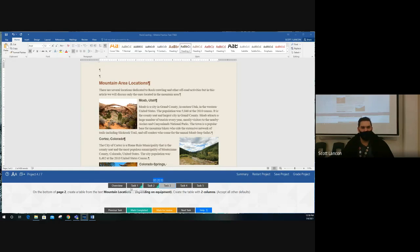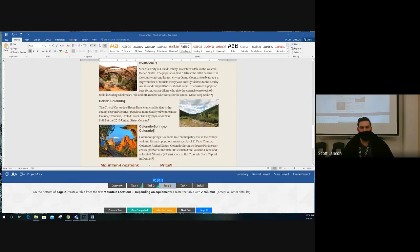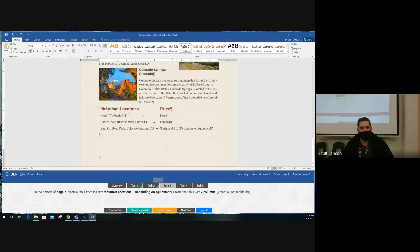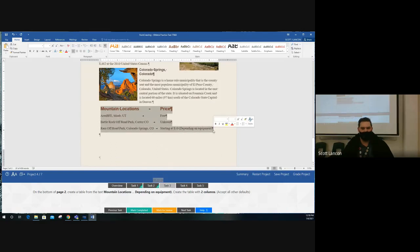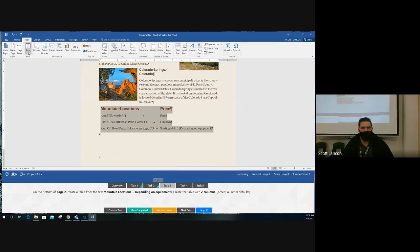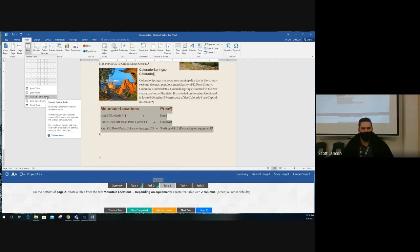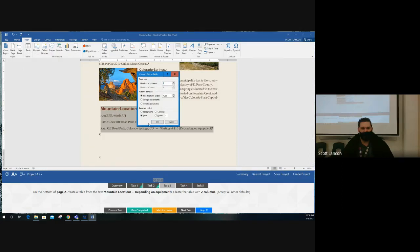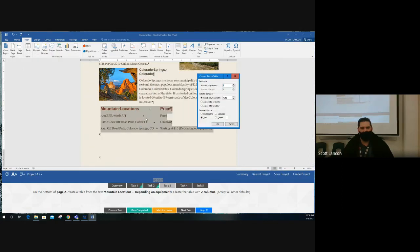Task three: at the bottom of page two, create a table from the text 'Mountain Locations' all the way down to 'Depending on Equipment.' Highlight this entire area. Go to the Insert tab, get the dropdown for Tables, go past the table drawing option, and choose 'Convert Text to Table.' This text has been tabbed to create the arrangement, so specify two columns and separate by Tabs. Click OK.